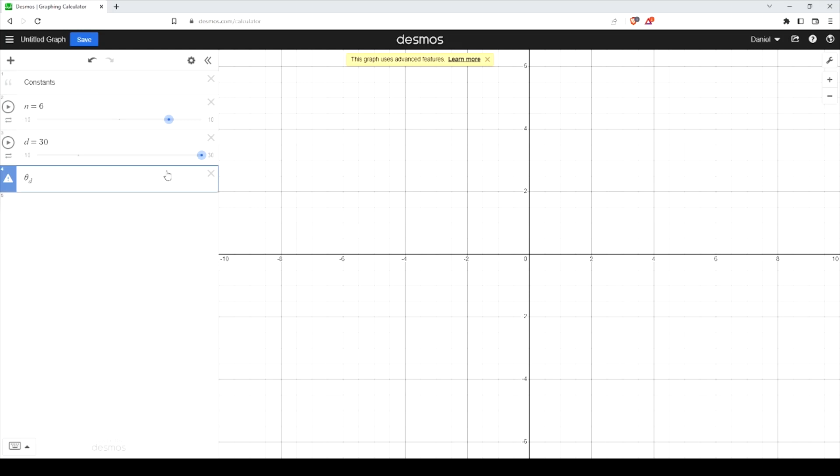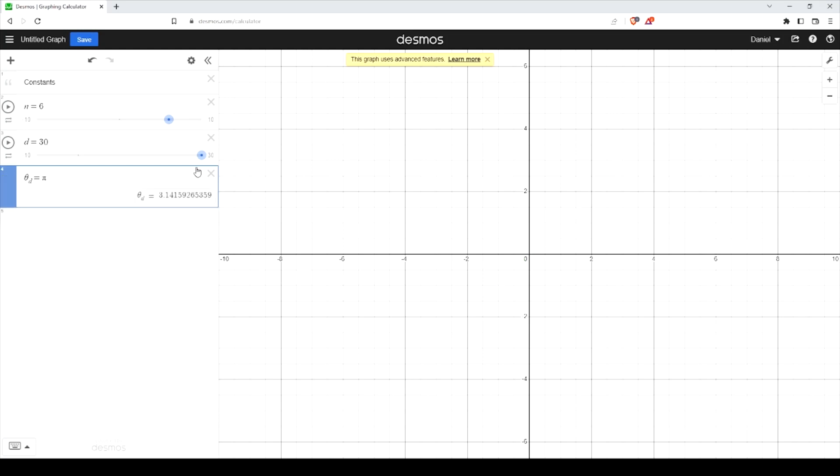The reason I'm not using theta is because theta is actually one of the reserved variables in Desmos. If you set theta equals a value, it would actually plot something. Same thing with r. So theta is going to be this value in radians and that's going to be π times the degree over 180. This value coming from the circumference of a unit circle and we're taking this fraction of it.